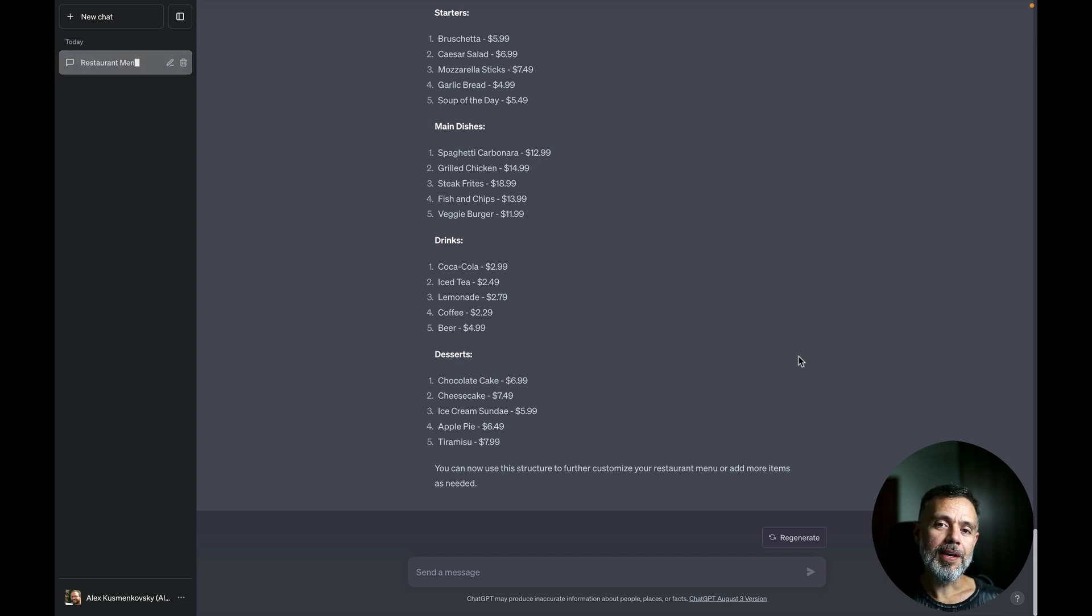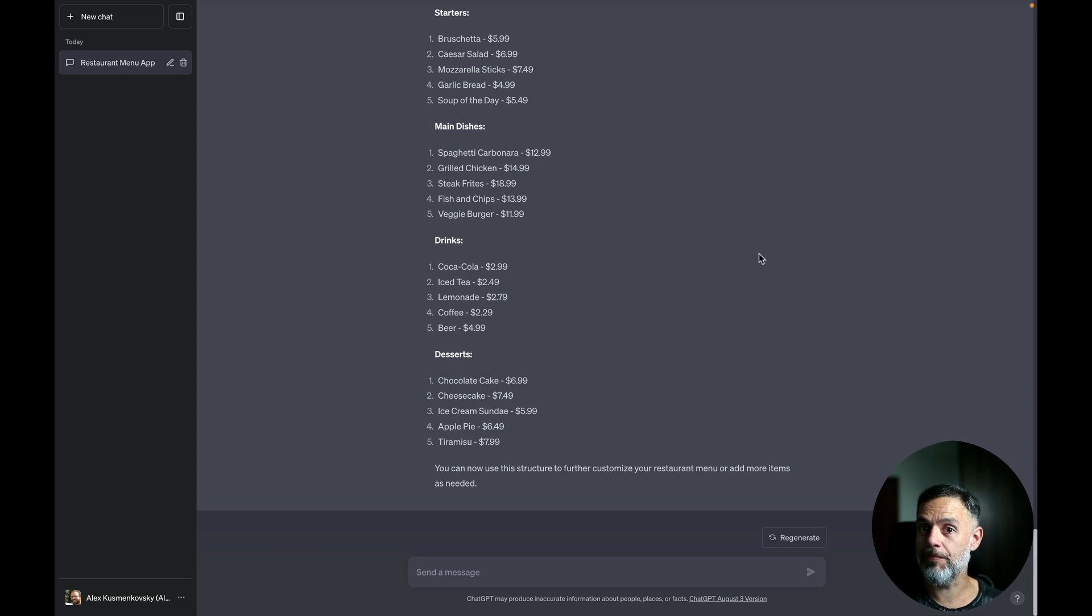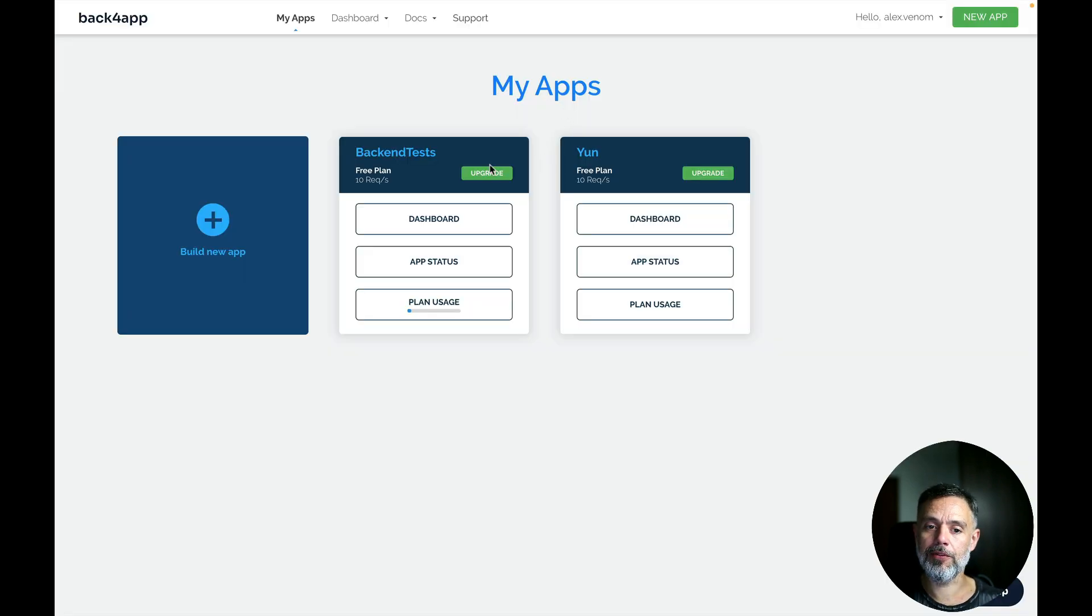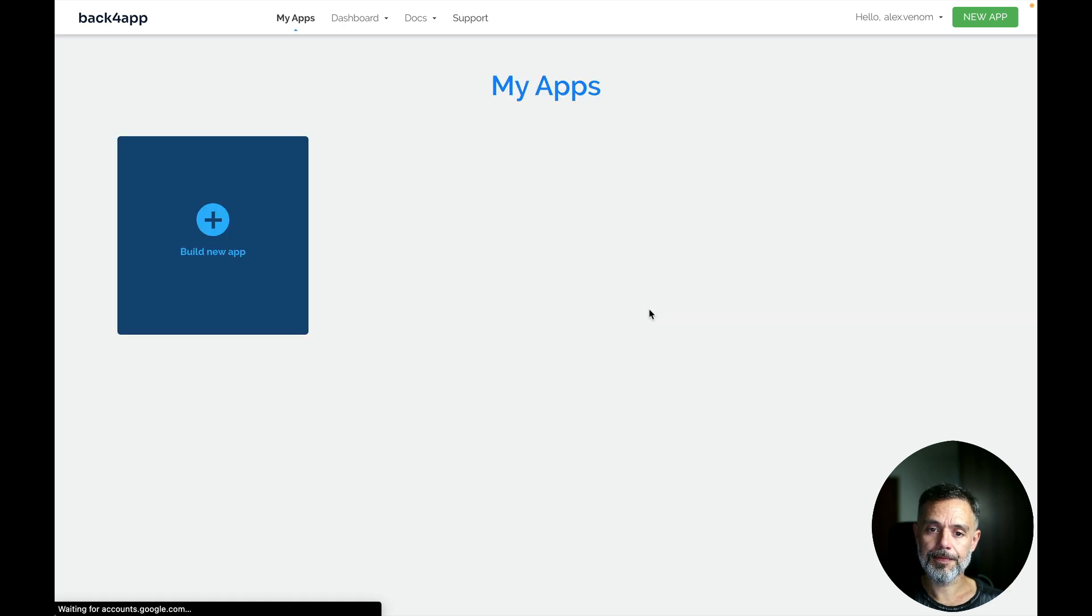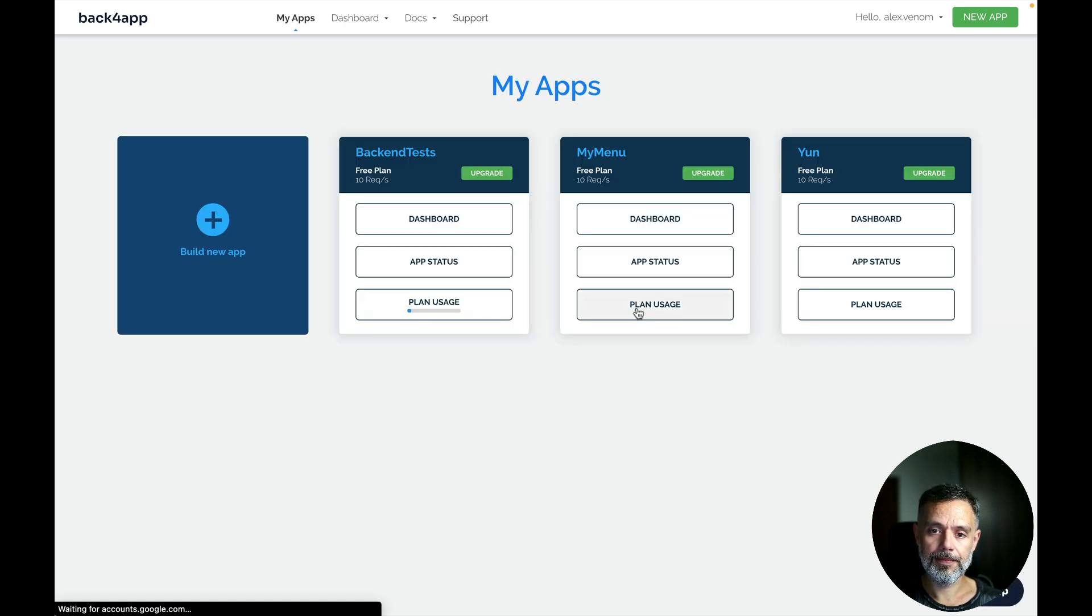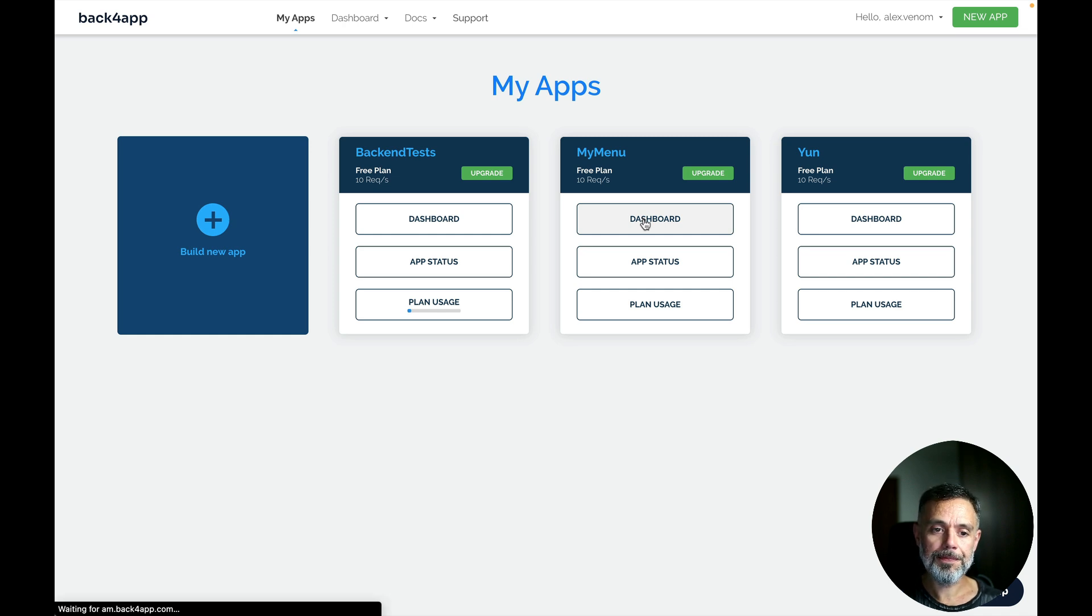So there you go it created the whole structure for me and created five items in every single section of my menu with sample prices. So if you go back to Backfrap and refresh this page you see that my menu is here and I can open the managing dashboard.